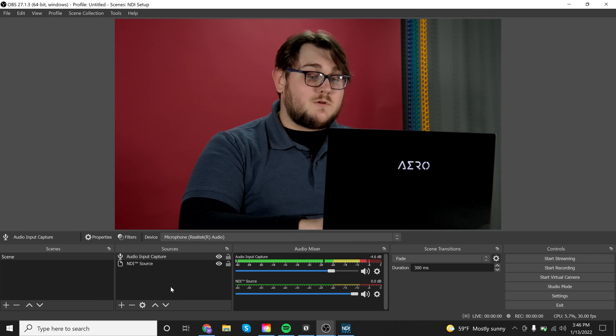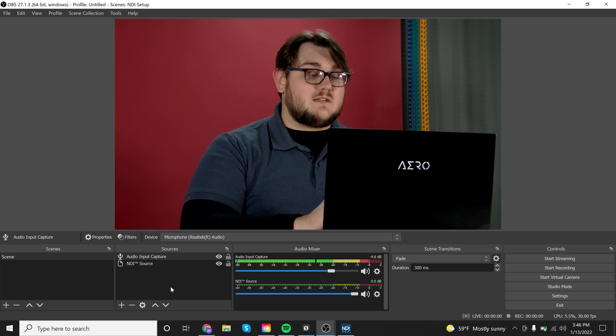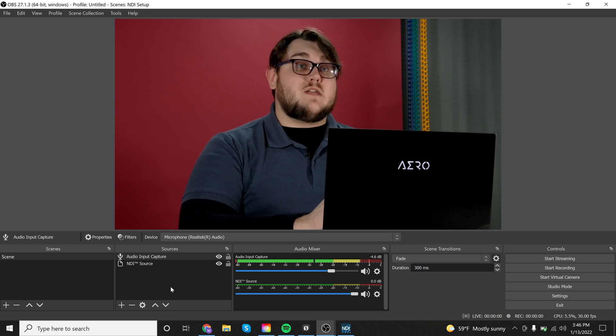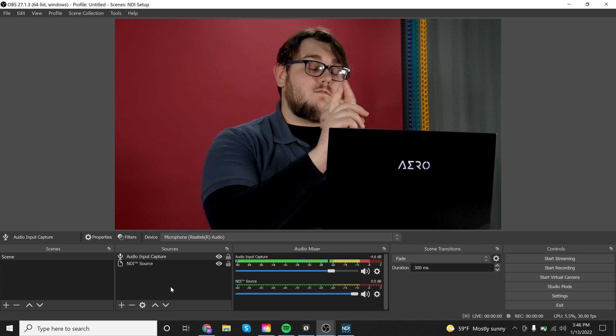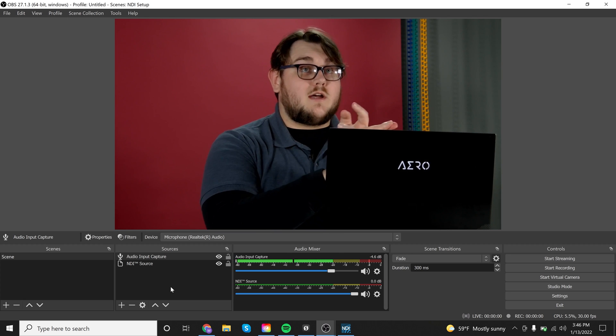And that's pretty much all you need to know in order to set up a scene. So now you have your video input and your audio input.